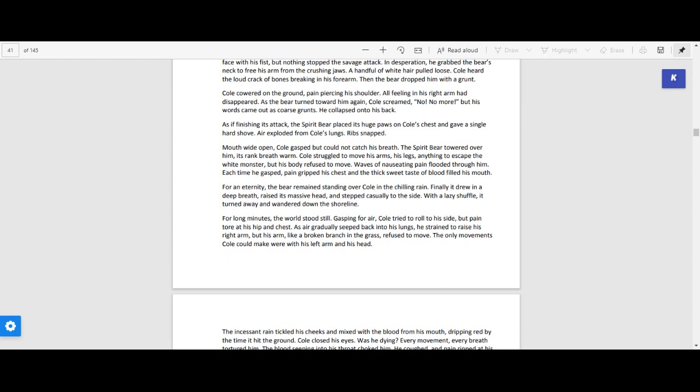Cole cowered on the ground, pain piercing his shoulder. All feeling in his right arm had disappeared. As the bear turned toward him again, Cole screamed, no, no more!